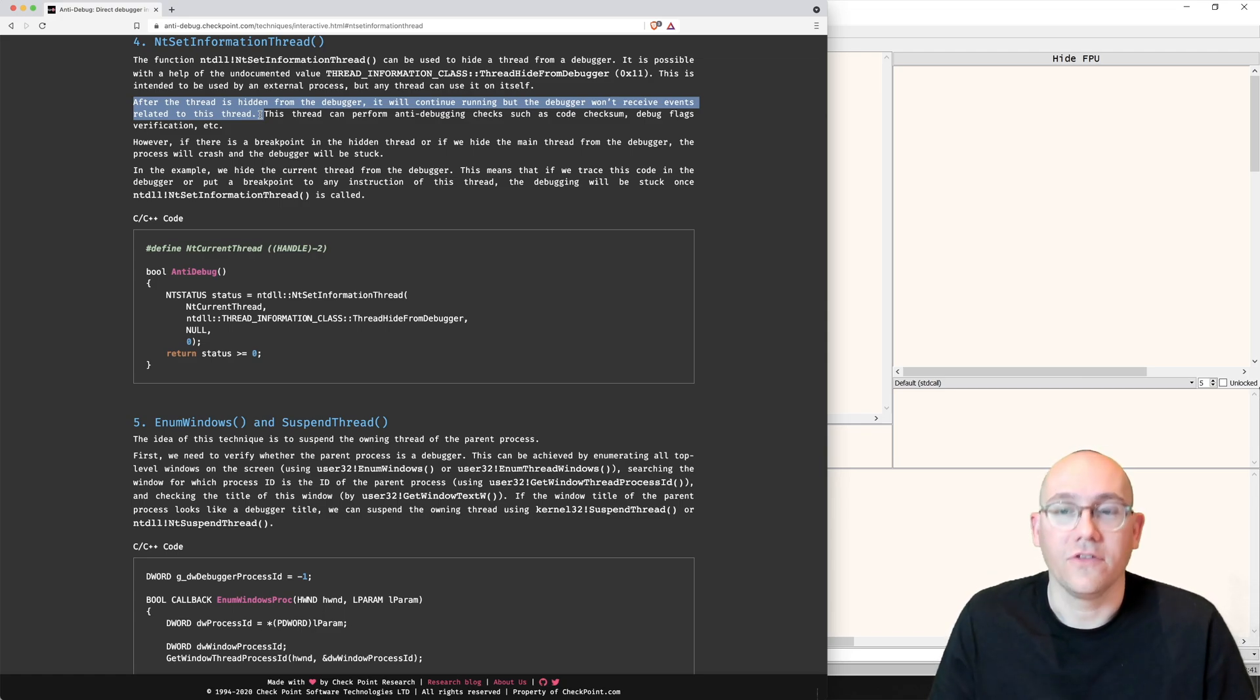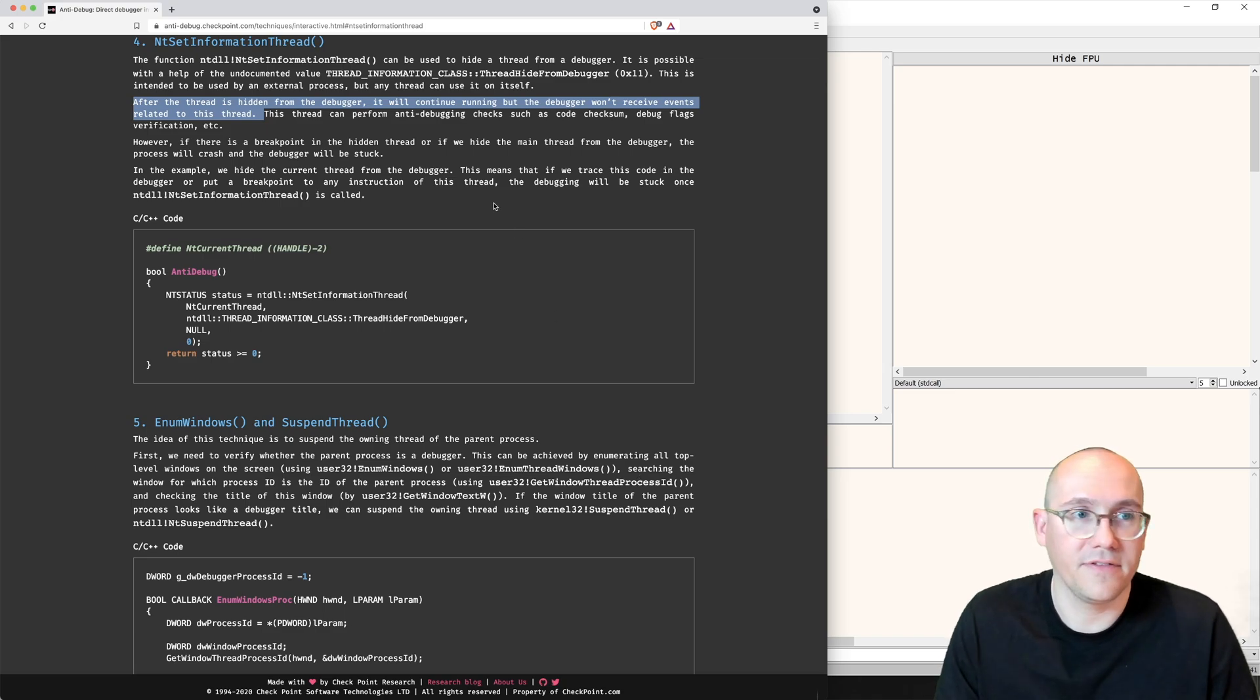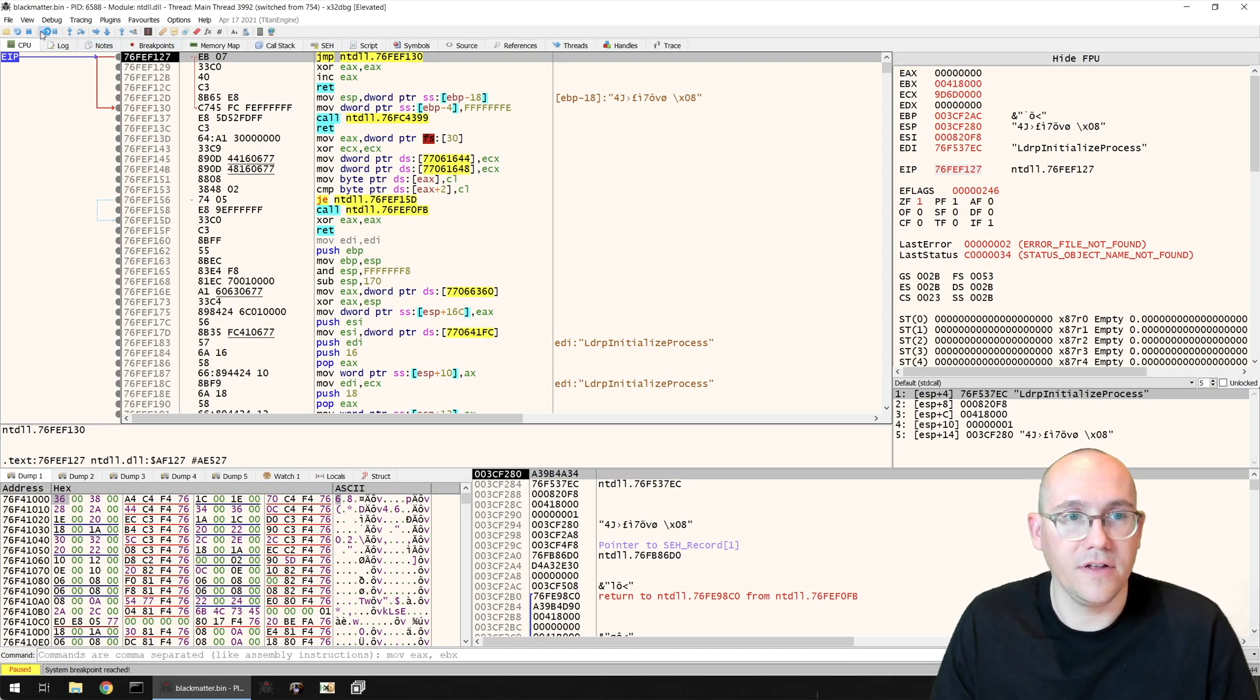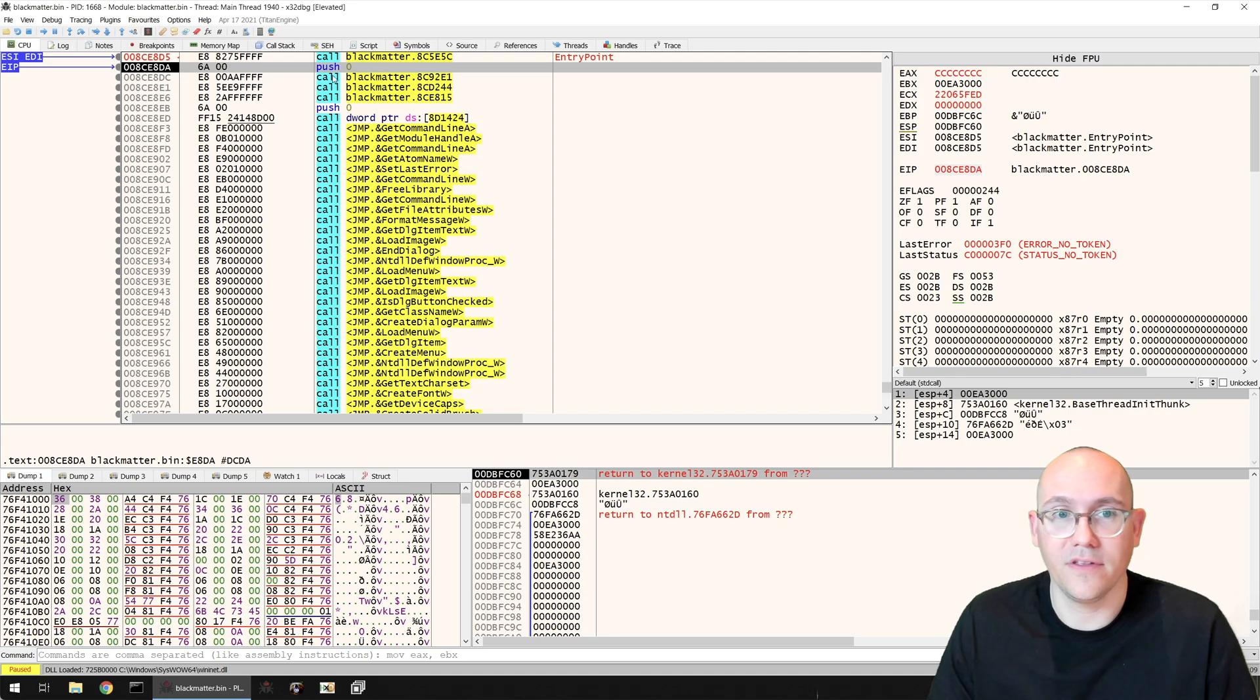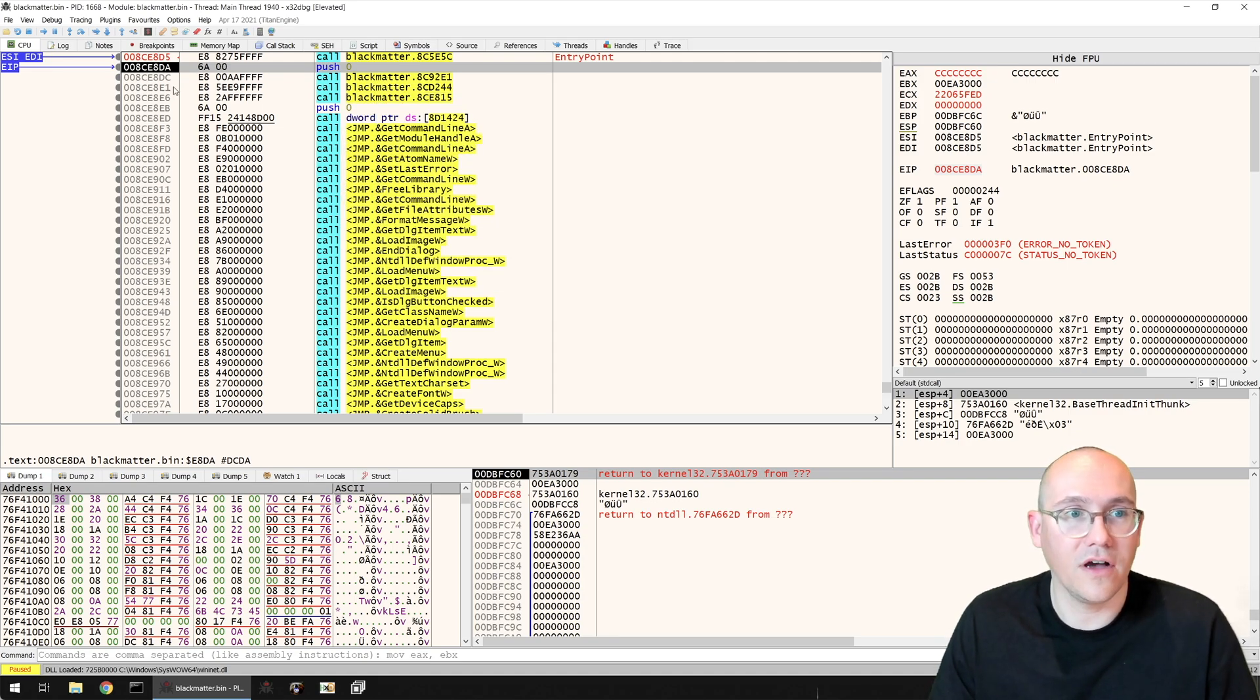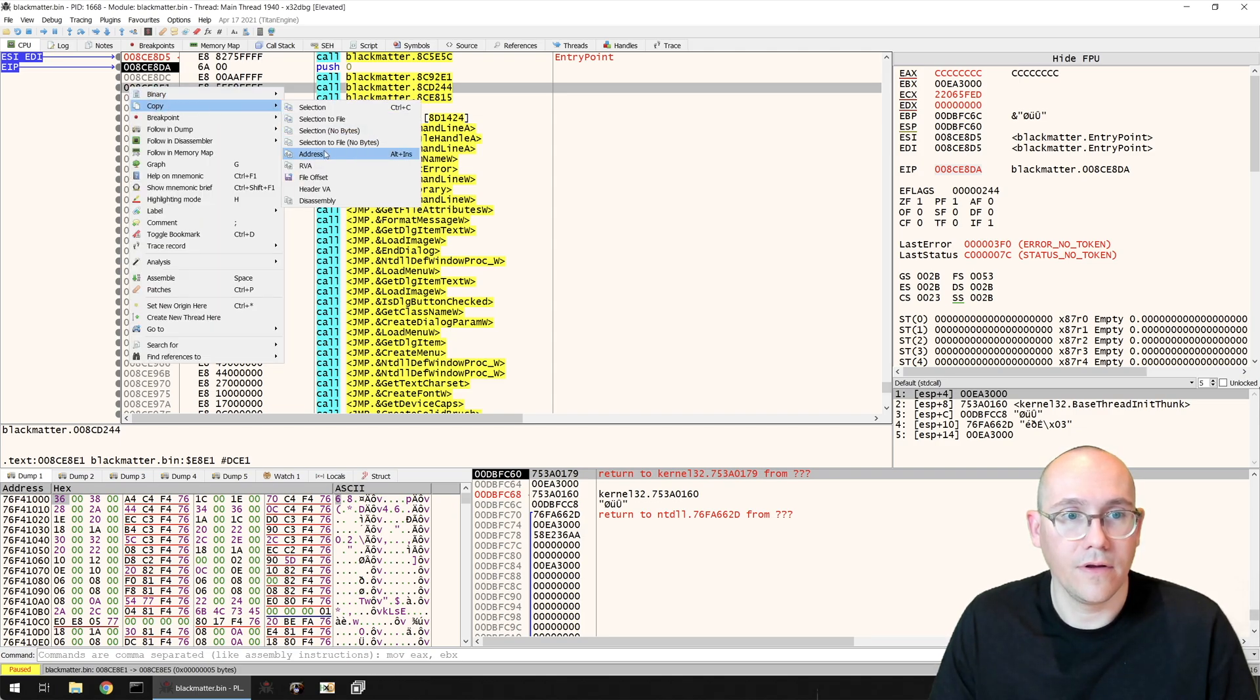Now that we know what they're doing in this function, why don't we skip over it and see if there's any more anti-debugging features that we need to bypass. Let's restart our binary here, run until the entry point, skip over this first function. Now we don't need to push zero because it's an argument being passed this function. So why don't we just change EIP to point to the next function? We'll copy the address here.